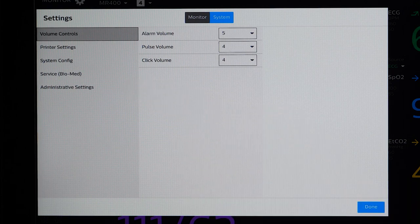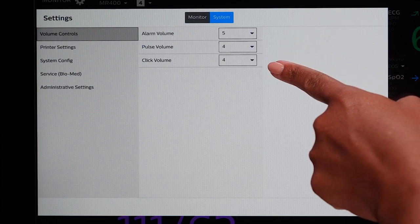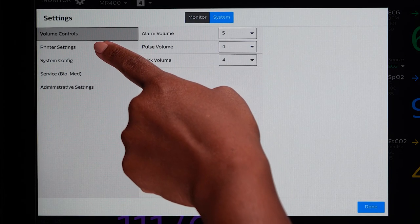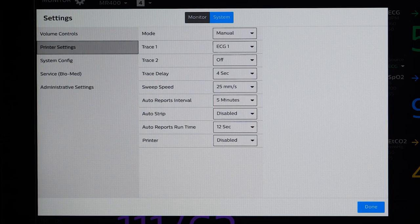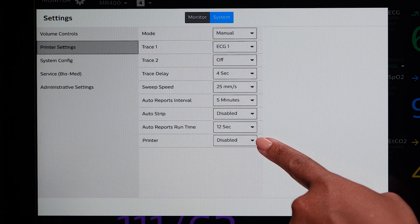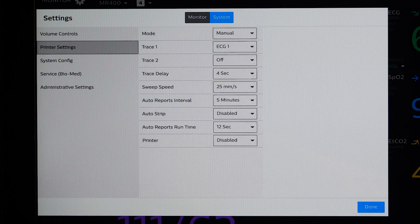The Volume Control menu allows you to change the alarm volume, pulse volume, and clicking volume on the Portal. This will not adjust the volume on the host monitor — this volume adjustment will only control the volume on the Portal itself. Printer Settings allows you to choose which traces to print when you touch the Print button. If you have an optional strip chart printer and you connect it to the Portal, you will have to go into the Printer Settings menu and enable the Printer. The Printer will come disabled when you first receive the Portal, so you will need to access Printer Settings to enable it.